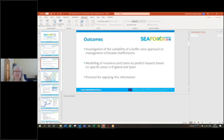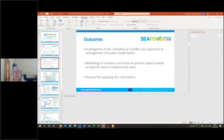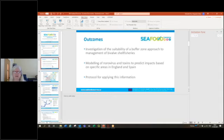Our outcomes were we did an investigation of the suitability of a buffer zone approach to the management of bivalve shellfish fisheries. We undertook modeling of norovirus and toxins to predict impacts based on specific areas in England and Spain, and then we developed a protocol for applying this information.